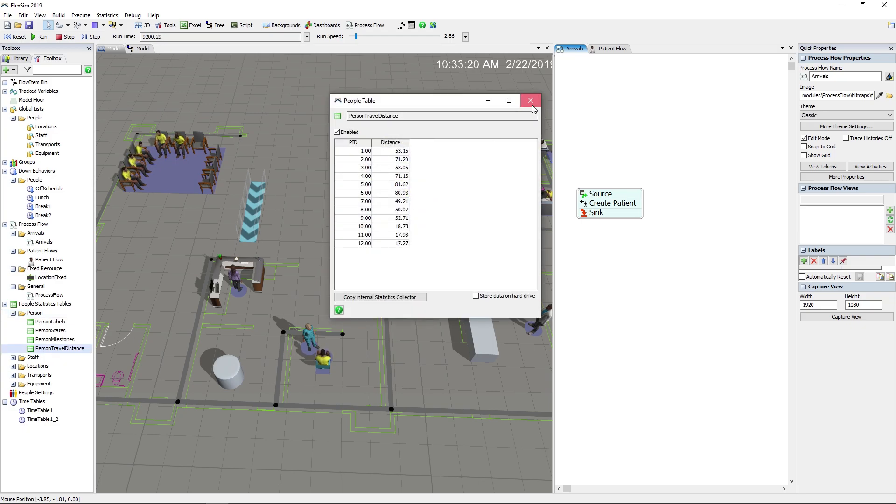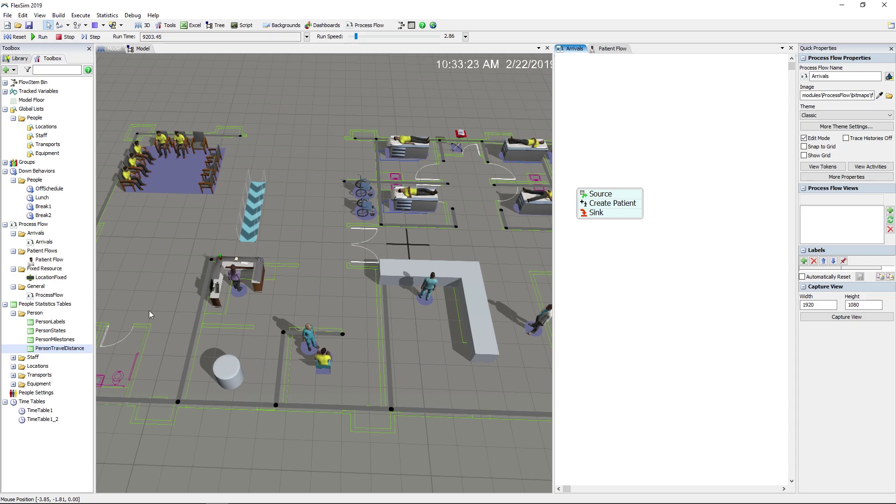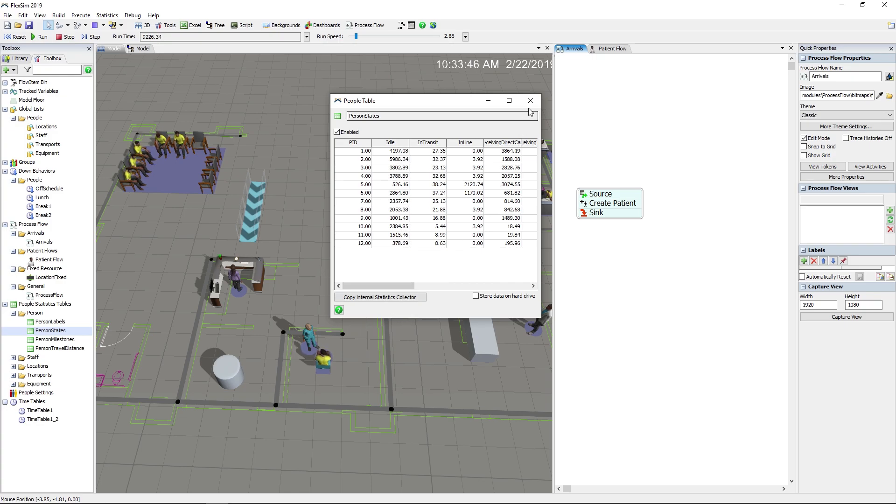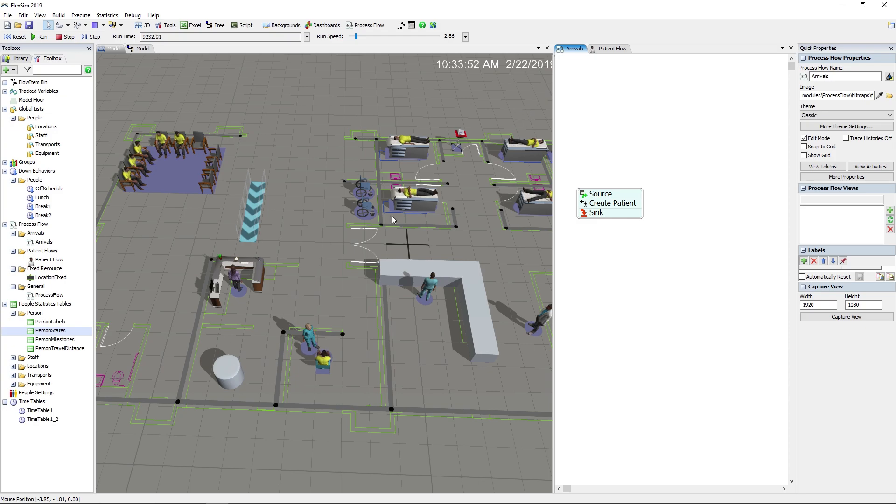Thanks to the people statistics tables, you can simply drag out a template of your choice and view information ranging from census to stay time to distance traveled, and much more, with no customization needed.